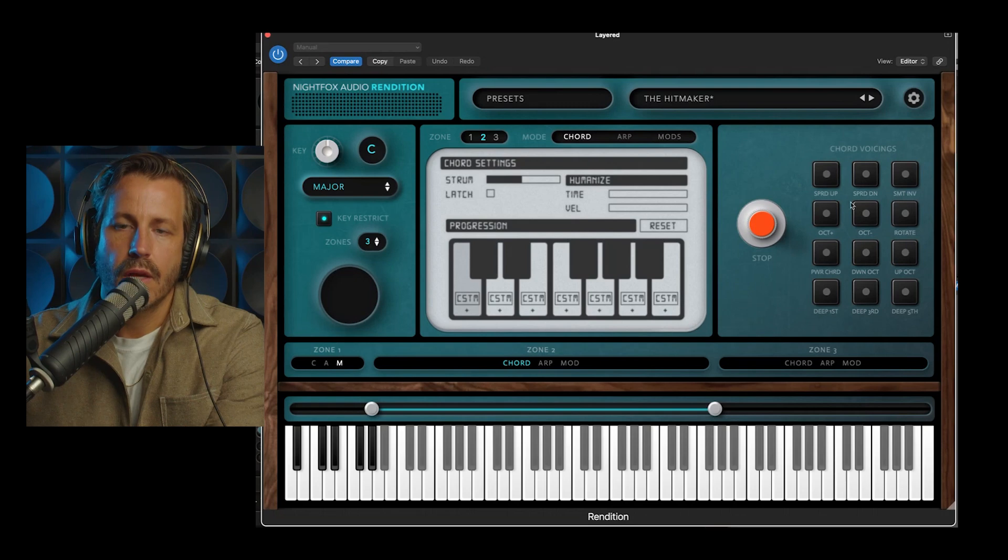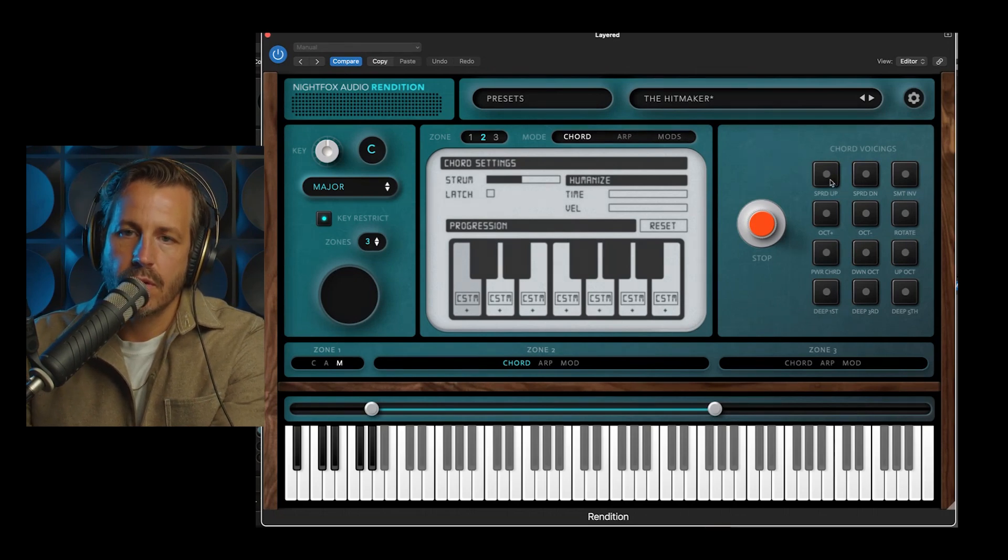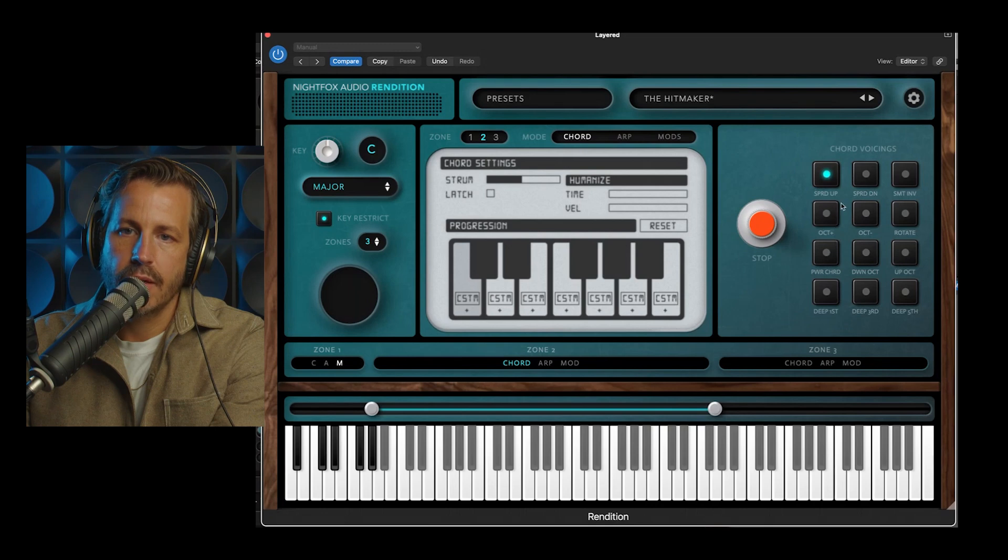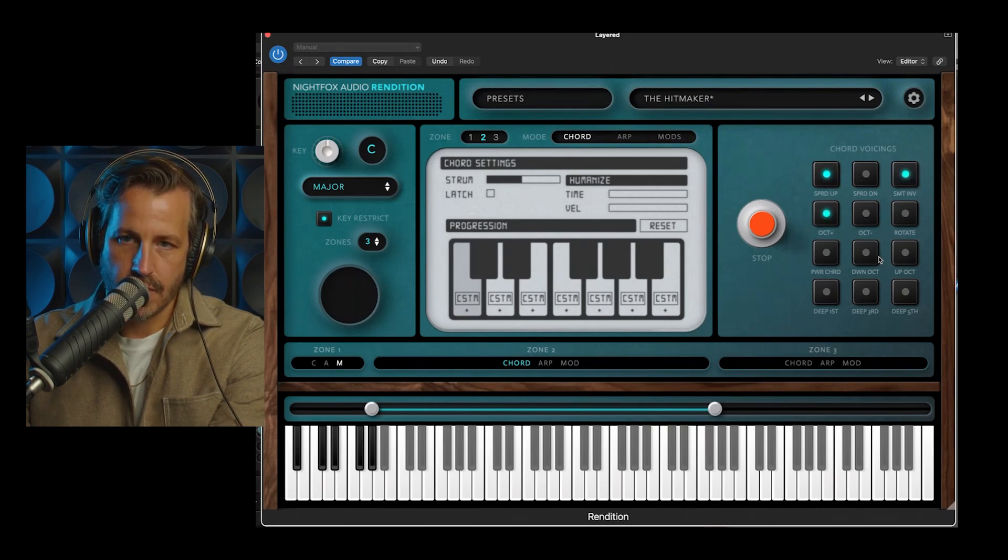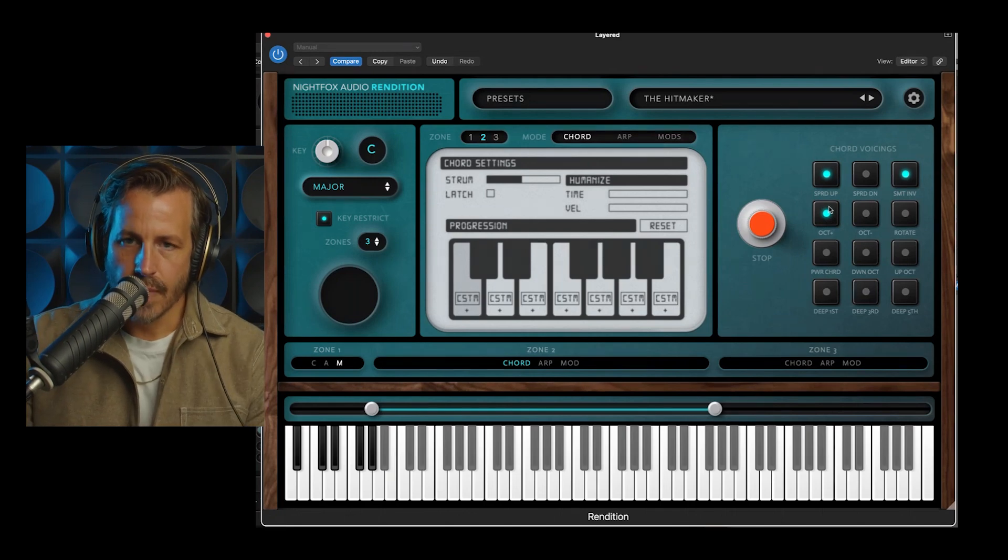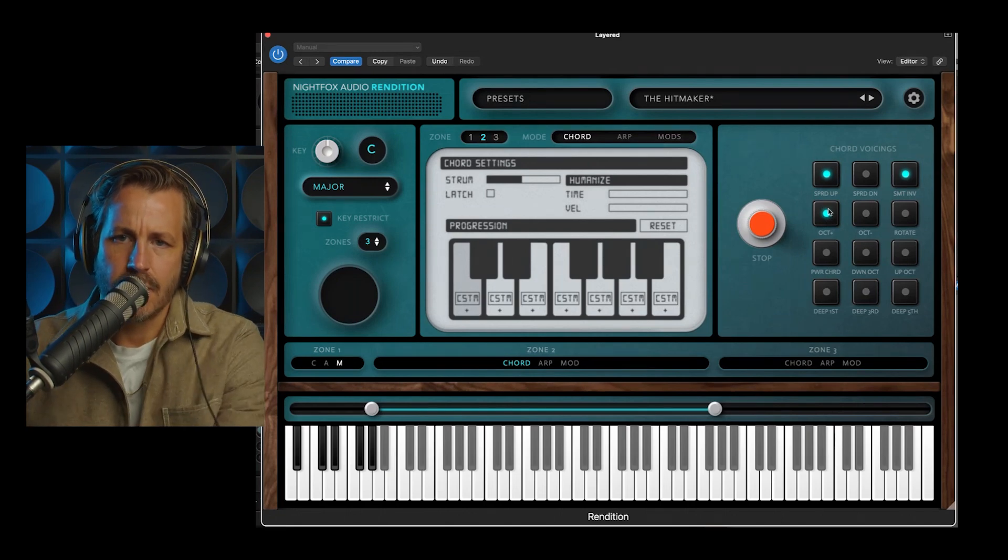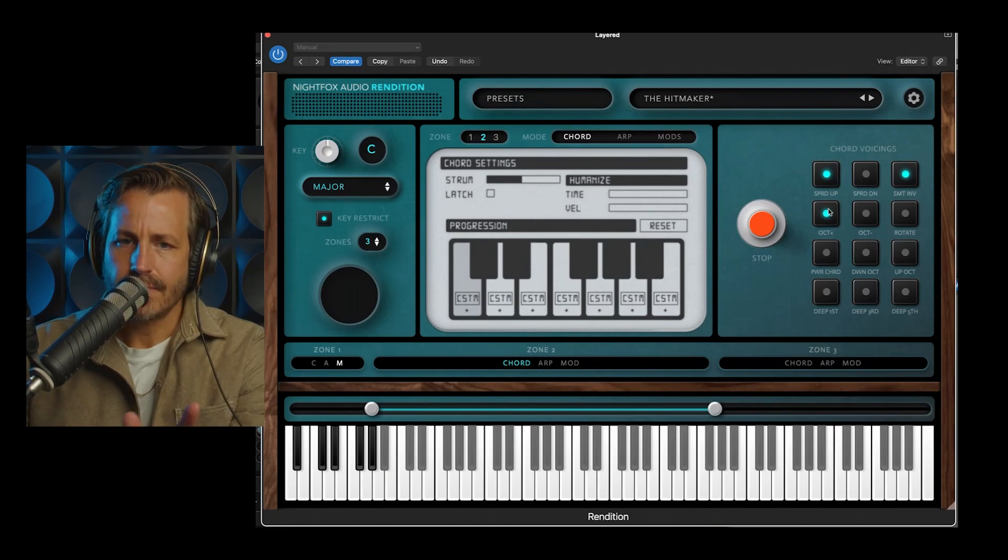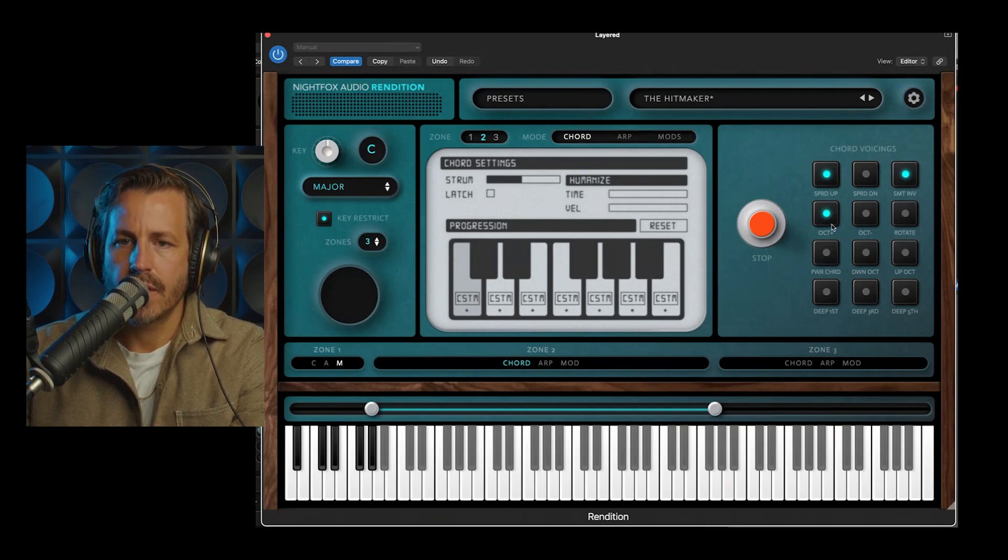On this side, you have chord voicings. And these are latches. So you toggle that spread up, smart invert. You can turn on any number of these at the same time, and save that in your preset. And basically, what that does is it edits the voicing of the chords that show up in the bottom, and we'll get into how that works in a minute.